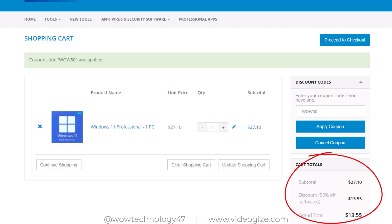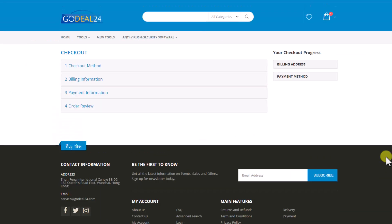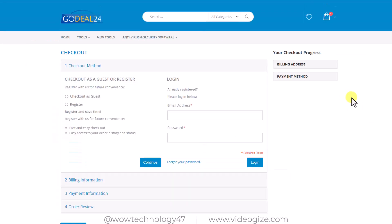It means you are getting active Windows 11 Pro in just $13.55. Simply click on proceed to checkout. Now checkout as guest or simply register a new account.